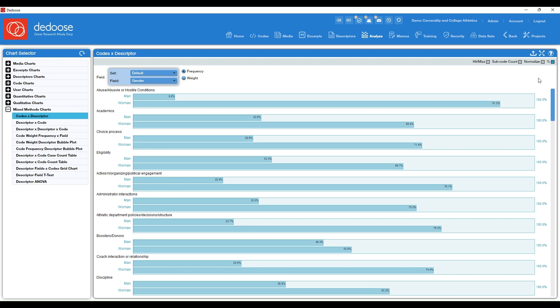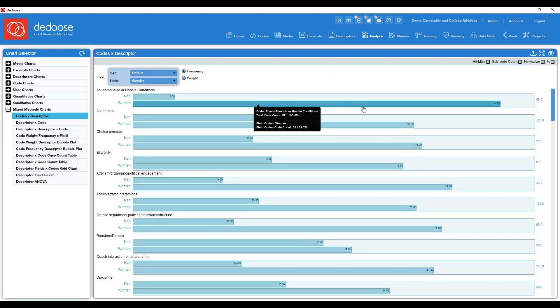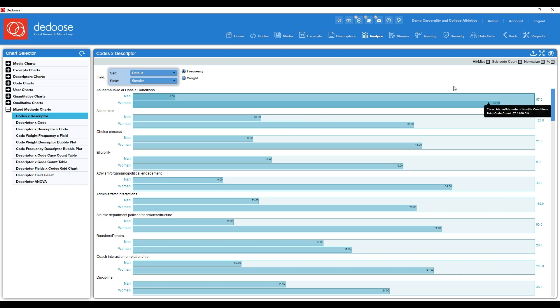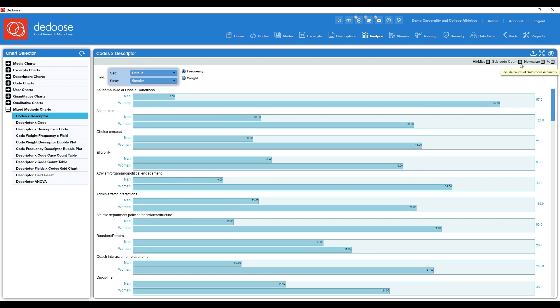And I would suggest doing that, especially when you are ready to pull these charts or report any numbers. You also have the option to see the code counts instead of the percentage. So I'm going to click that off. So now I can see, okay, women talked about abuse or hostile conditions 52 times compared to five times for men.